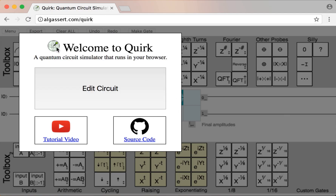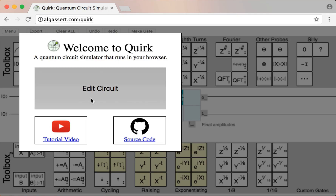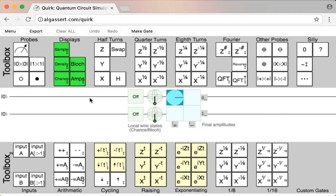To open Quirk, you go to a website — algassert.com/quirk — and when you open that site, you'll end up looking at a menu where we can watch the tutorial video or look at the source code. But probably we want to edit a circuit, so we're going to click this big Edit Circuit button, which will take us to the main screen.